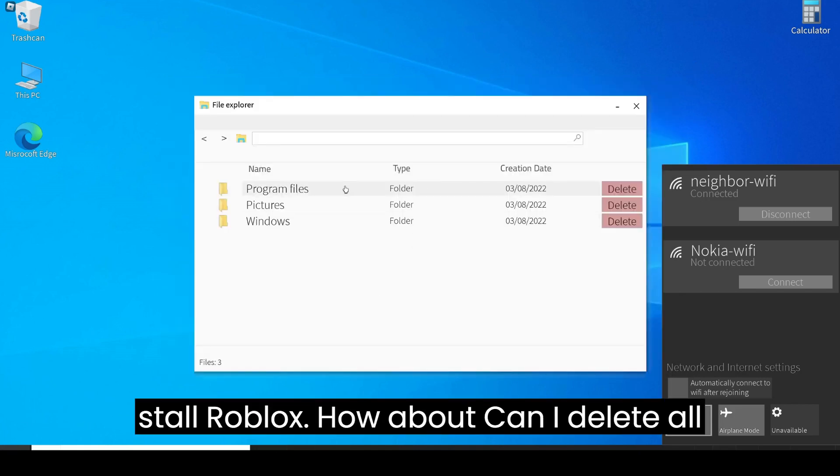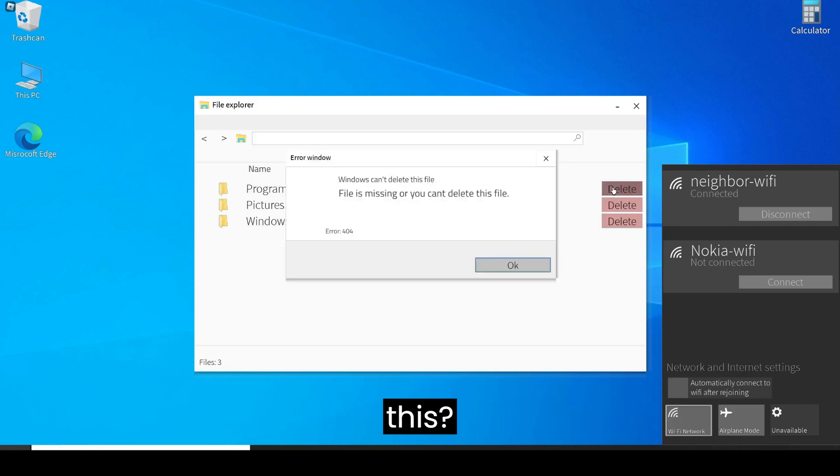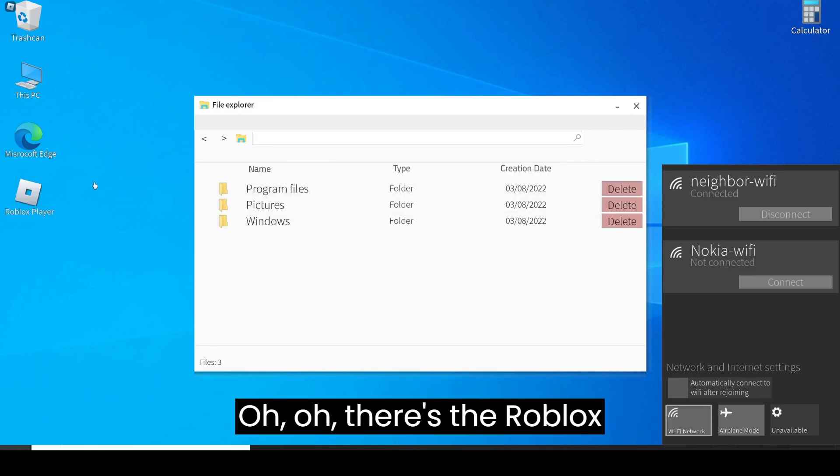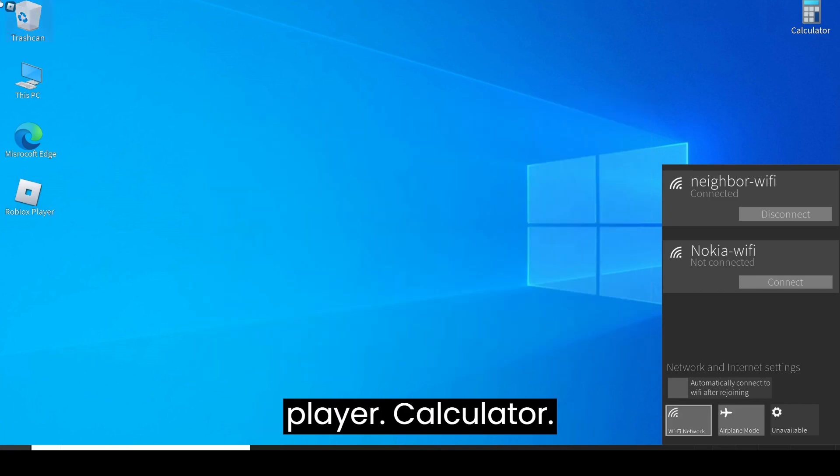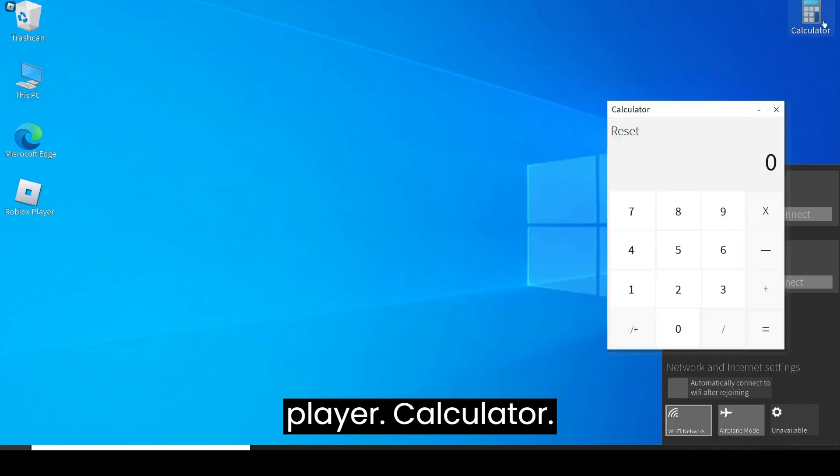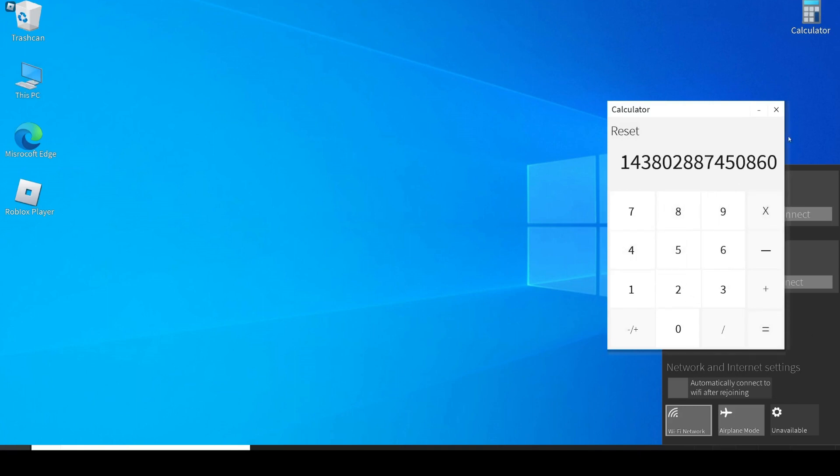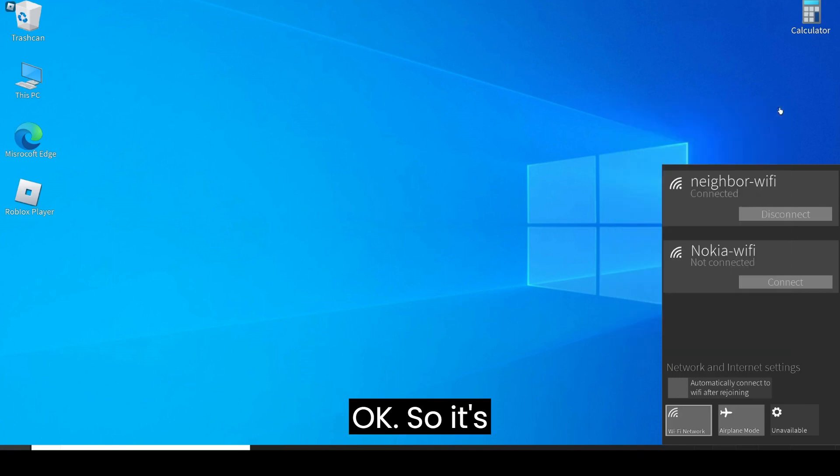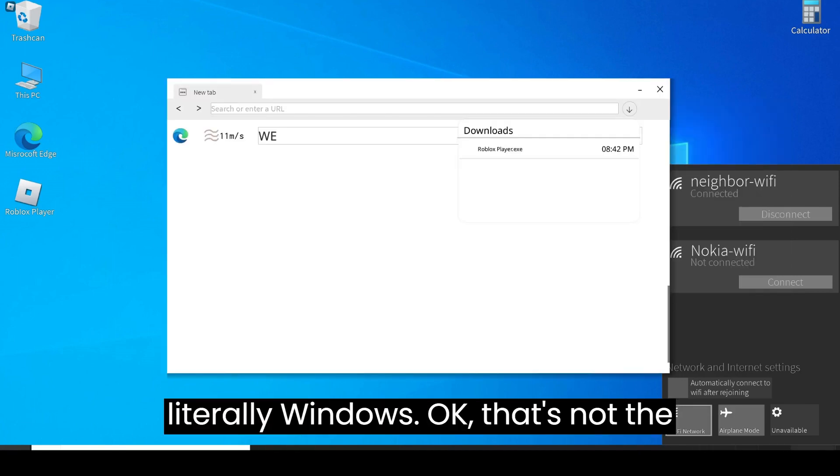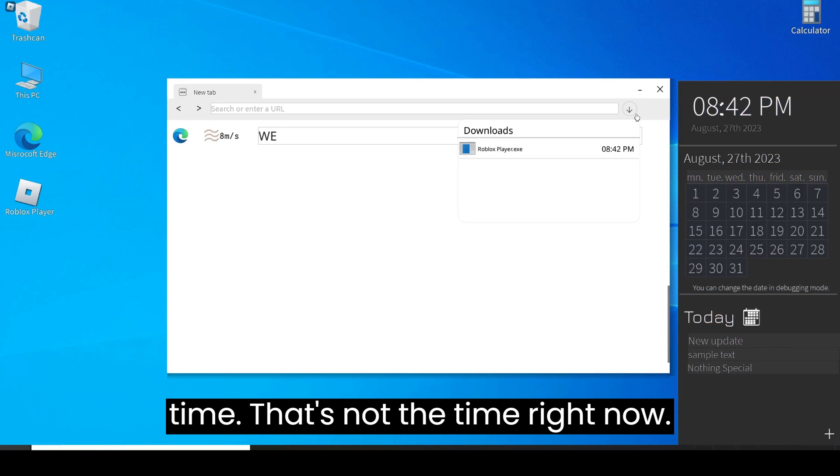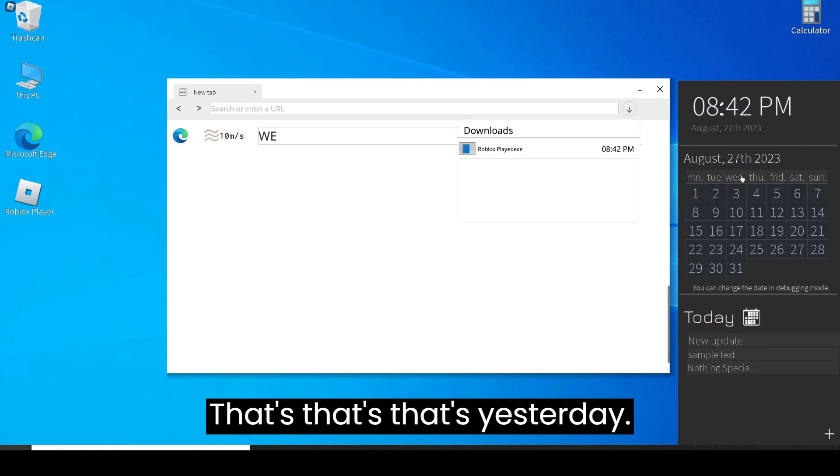Can I delete all this? Oh, there's the Roblox player, calculator. So it's literally Windows. That's not the time. That's not the time right now. That's yesterday.